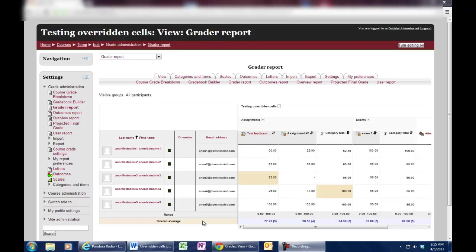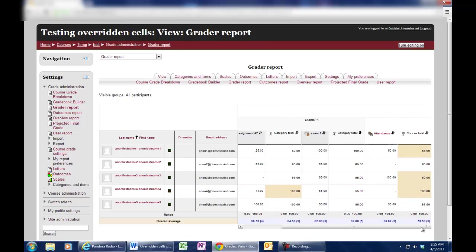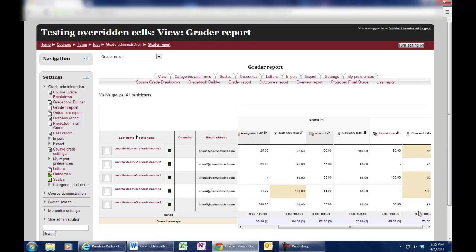When you go to your grade sheet, you may notice that some of the cells are in a tan color. For instance, this one has a tan shade, this one has a tan shade, a couple over here.